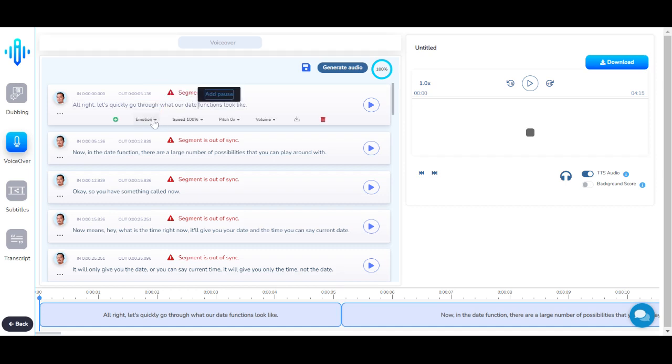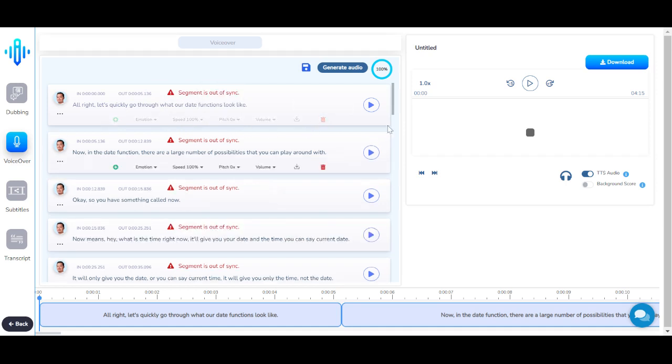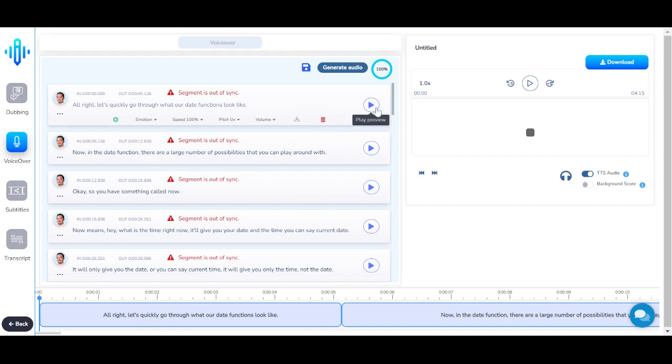You can also alter the emotion, the speed, the pitch, and the volume. You can delete particular sentences if you want. You can listen to that particular sentence and its voiceover right here.